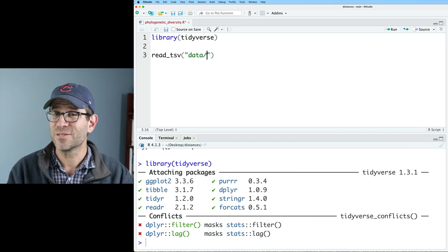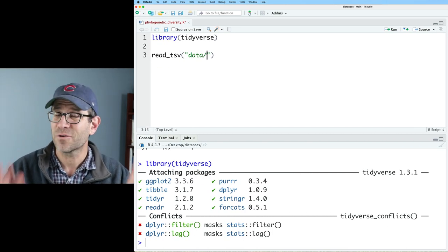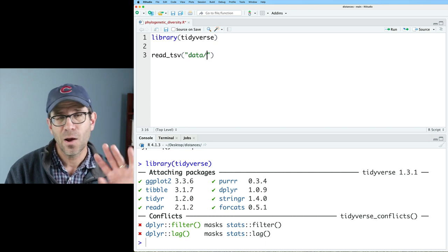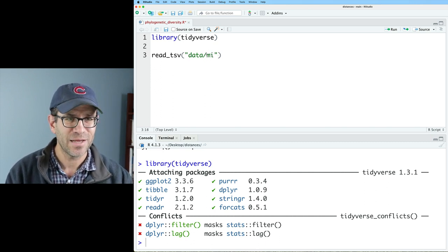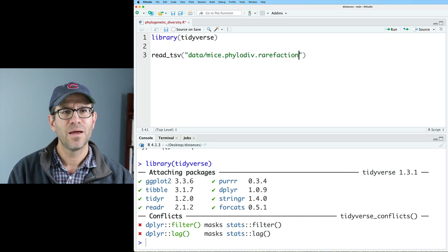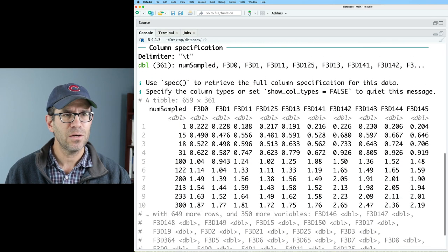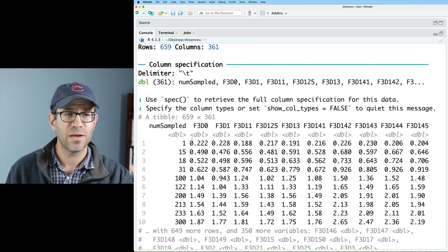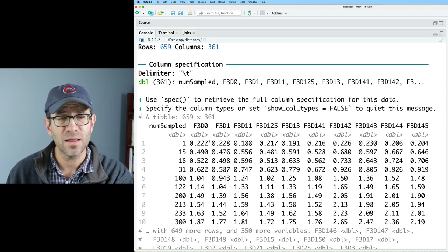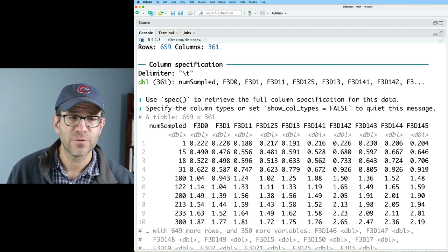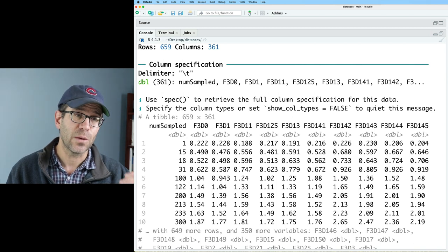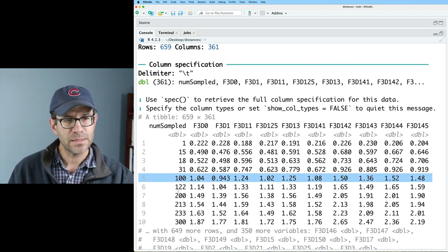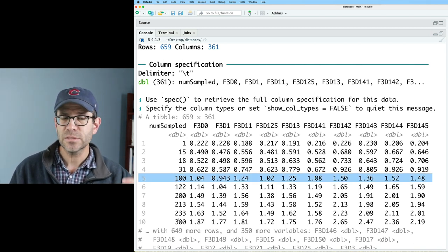Yes, phylogenetic diversity is also sensitive to sampling effort, so it needs to be rarefied. We're not going to go back into that, but just trust me on this. So we'll then do mice.phylogeneticdiv.rarefaction. Reading that in, we then get a 659 row by 361 columns. The columns are our different samples. The rows are the number of sequences that were sampled. You can see that it basically outputs every 100 sequences. There are some values in between those, and that's for samples that perhaps didn't have more than 15 sequences in them.